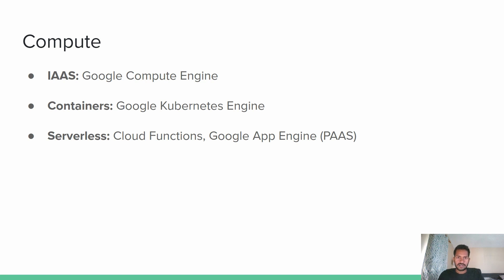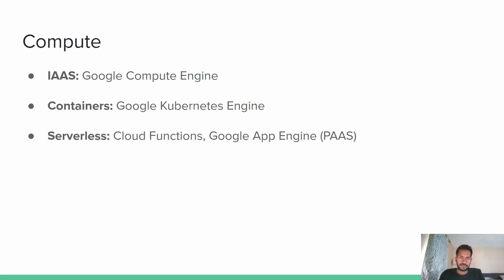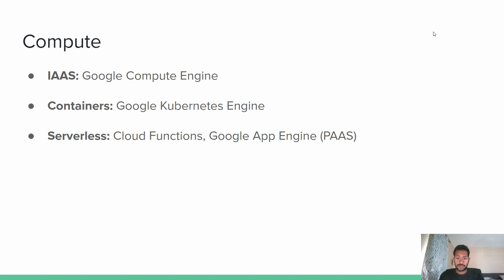Now Cloud Functions is equivalent to Lambda in AWS. And it's an event based solution. Let's say that you want to run something for a few minutes, then it dies off, which is very cost effective. So that's when you would use Google Functions. Now Google App Engine is equivalent to Elastic Beanstalk in AWS.